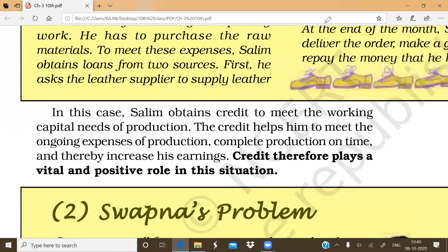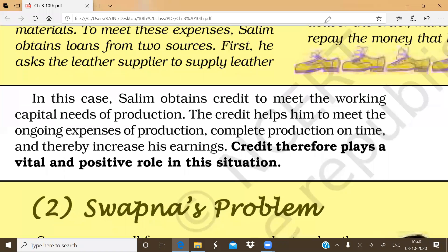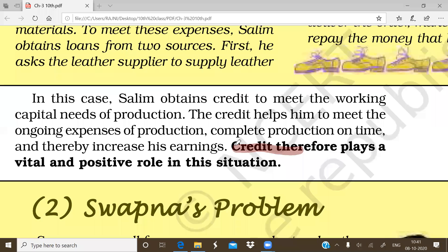Salim needed money for his initial investment to run the business. With the help of credit, he was able to meet his initial expenses, complete his stock, and finish the order on time — earning profits. So if we look at this situation, credit has played a positive and important role here. Because his output was very good, he covered production on time and earned profits — that's why credit is playing a positive role in this situation.